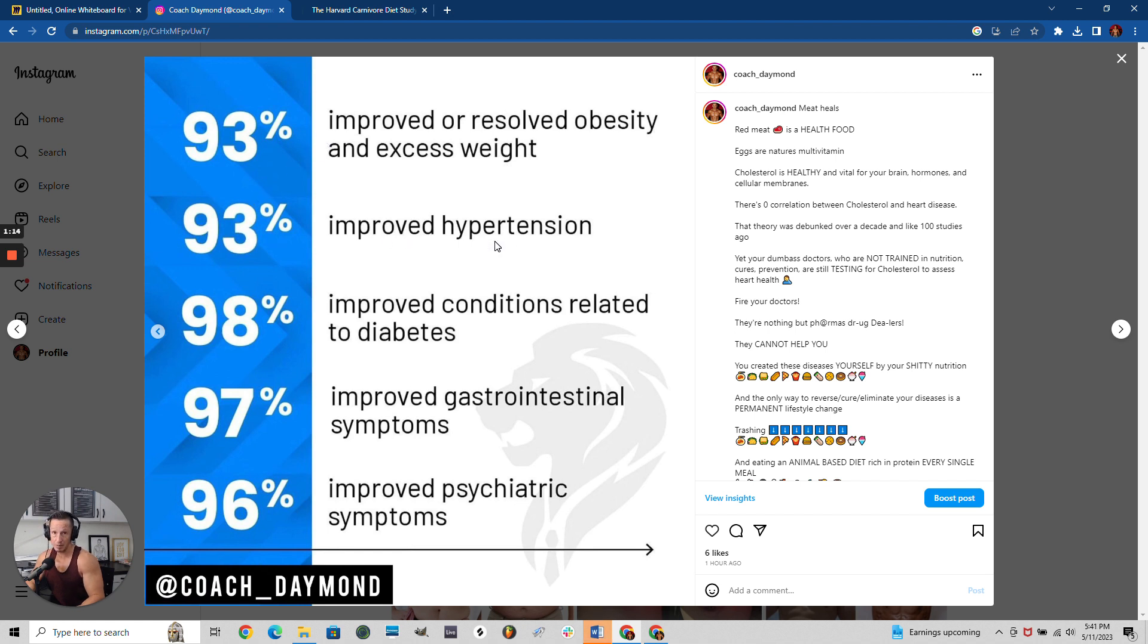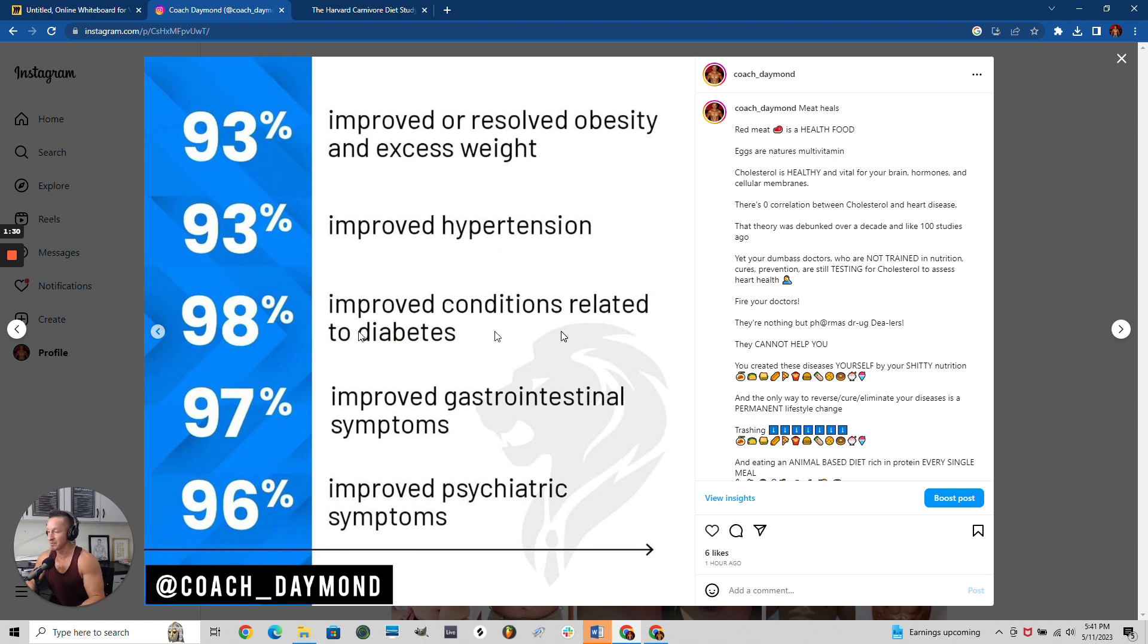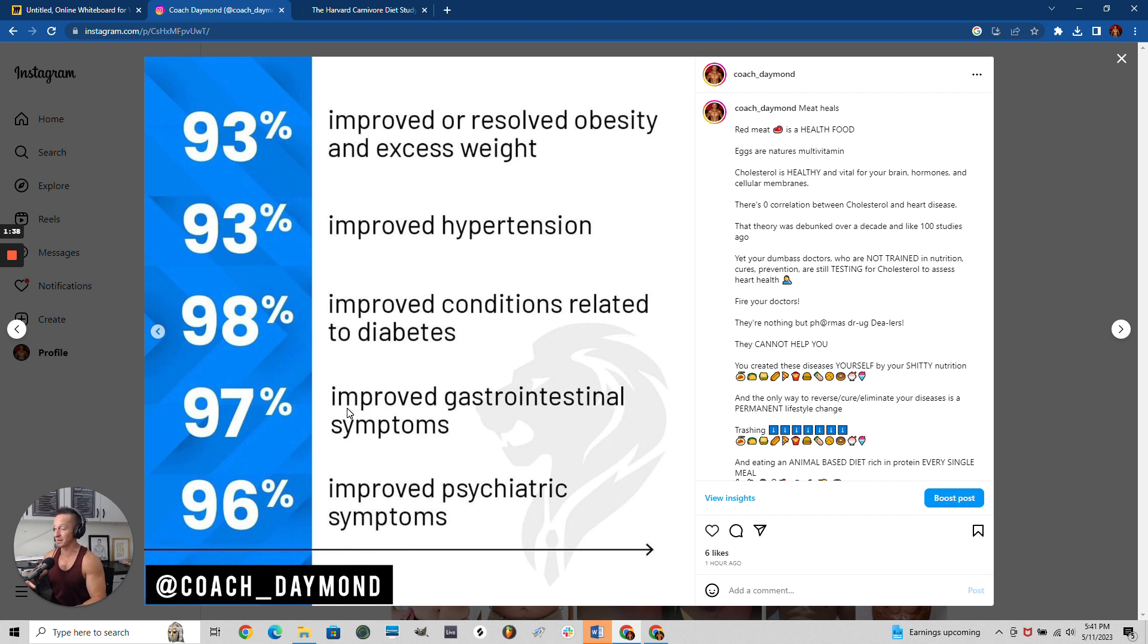Meaning they're going to eliminate their heart attacks from eating meat. Meat reduces your chances of a heart attack. Yes, meat is a health food. 98% improved their conditions related to diabetes.